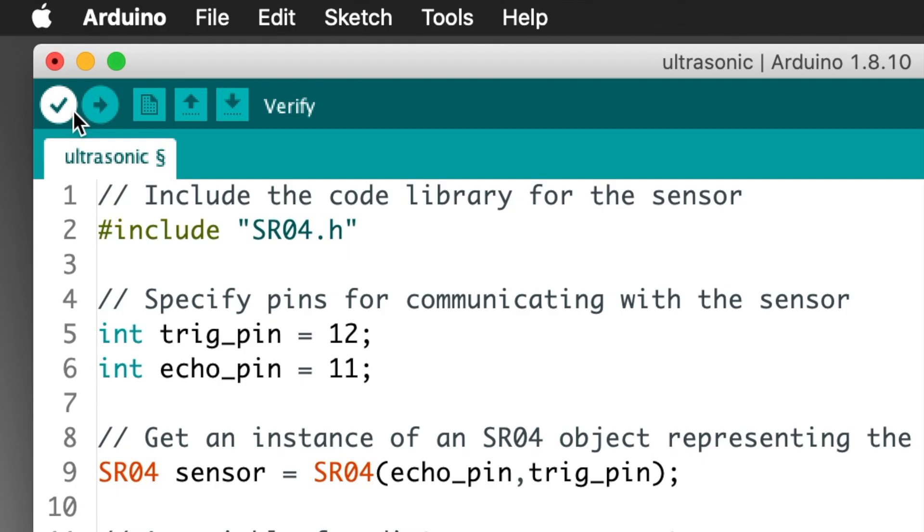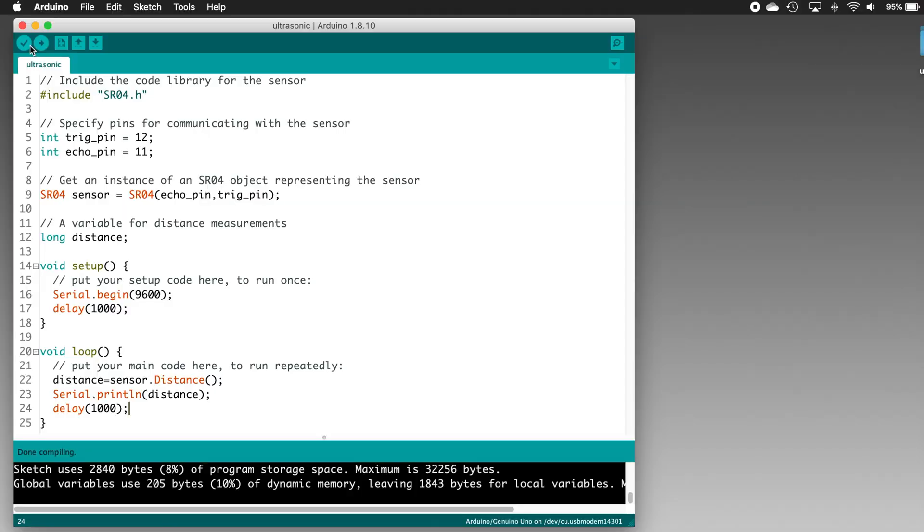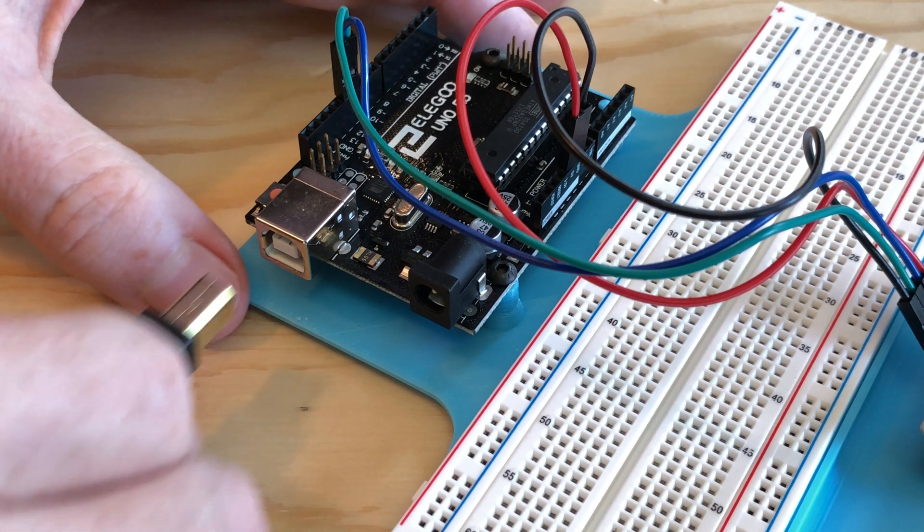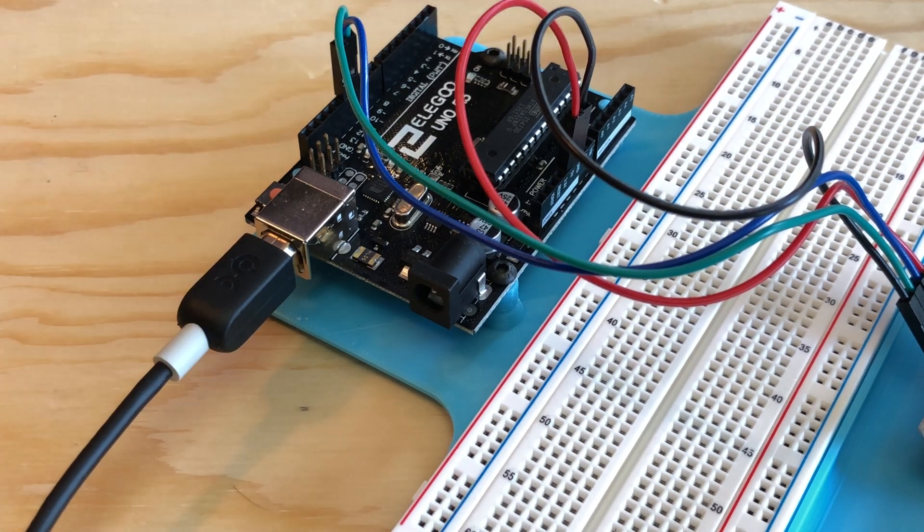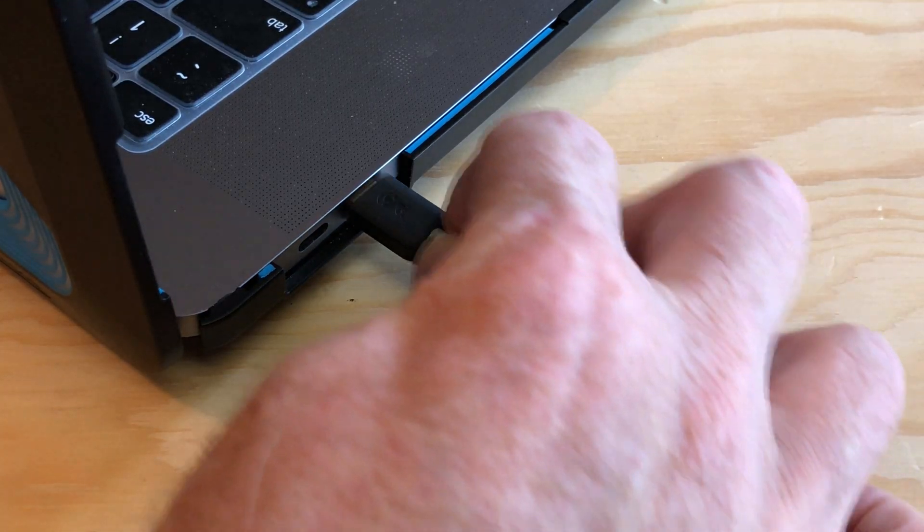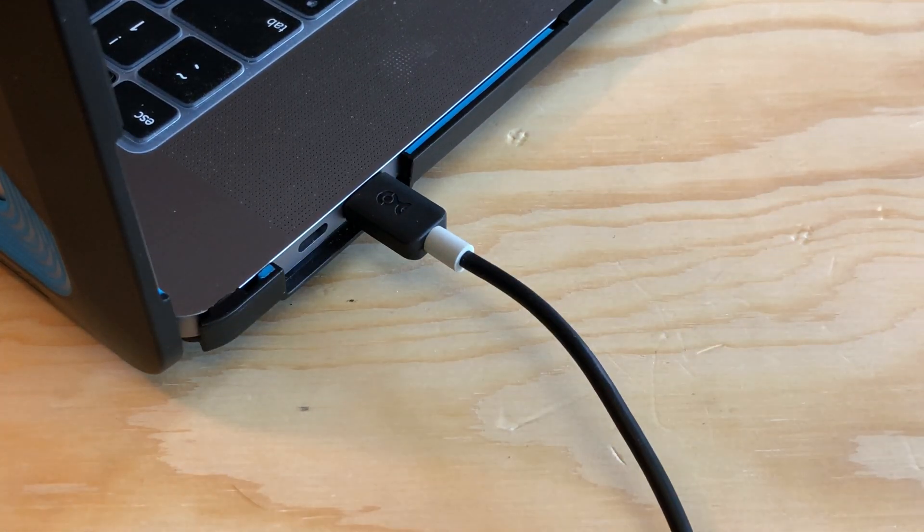Click the checkmark button to make sure that everything's good with the code. Fix any errors that may have shown up. The most common errors are either spelling or capitalization errors, or forgetting a semicolon at the end of a line. Once your code checks out with no errors, let's plug the UNO into a USB port on the computer.